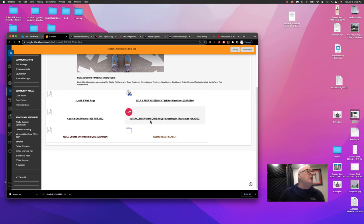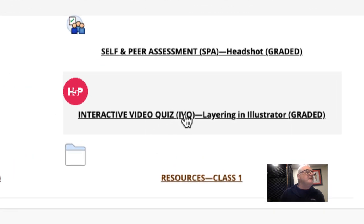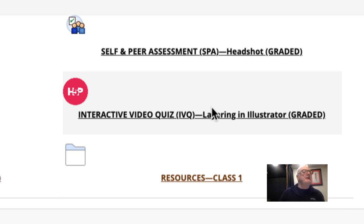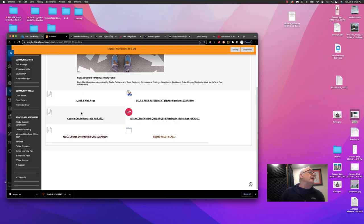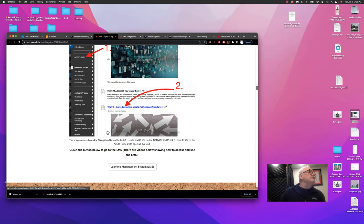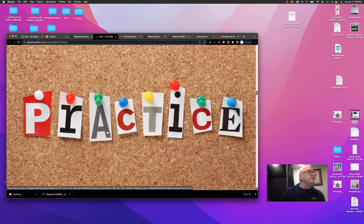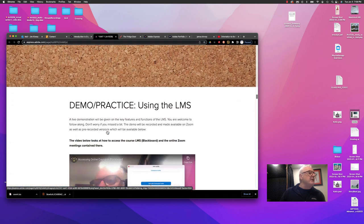There are also these things called IVQs, interactive video quiz. And this is based on layering in Illustrator. At this point, I want to go back to unit one.